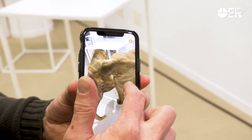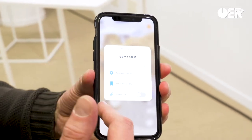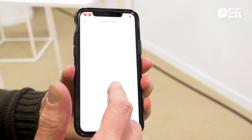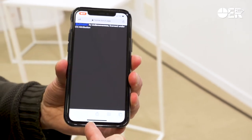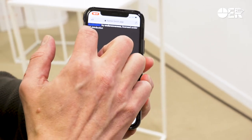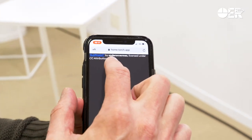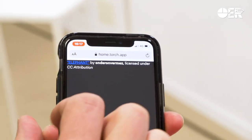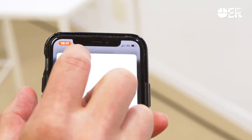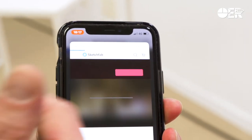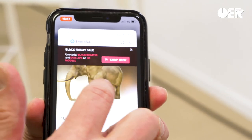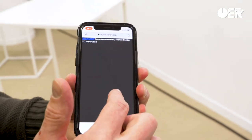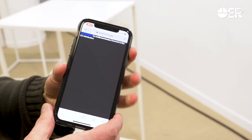Here is a nice thing: you can make an attribution list for the credits, and it's immediately generated. Here is the elephant by Andron Vermes, licensed under CC Attribution. If I click on that, we come to the Sketchfab site and you get all information from the original author of this elephant. So yeah, it works.